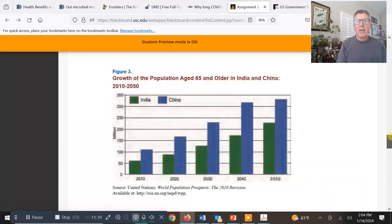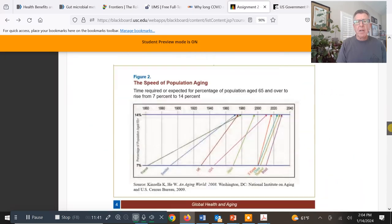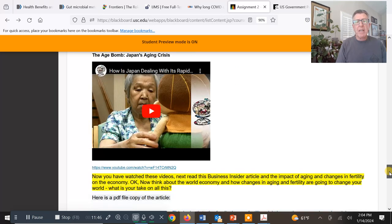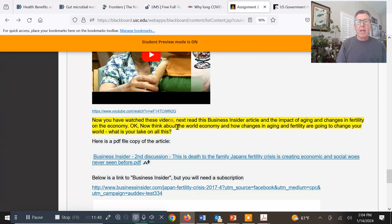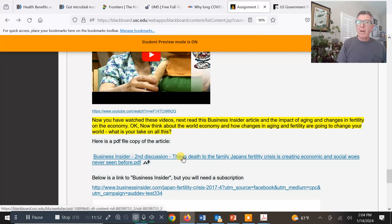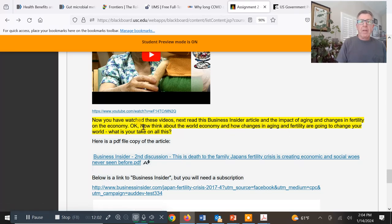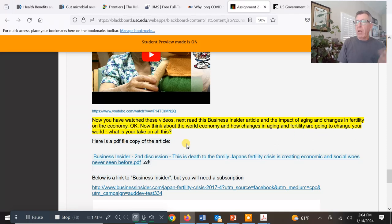There are instructions on how to go through the information and interpret it. You watch the videos, and there's a PDF file of a Business Insider article about how aging is impacting young people in Japan. Then we want you to think about the world economy — how changes in aging are going to change your world and what is your take on all that.